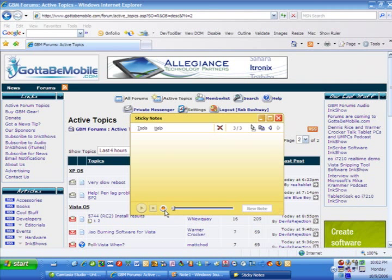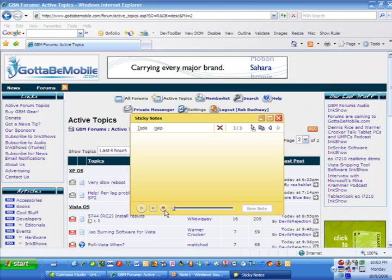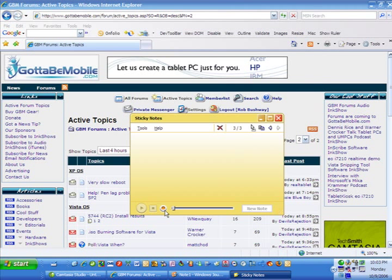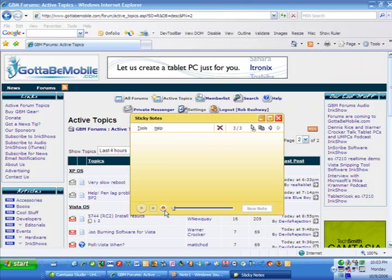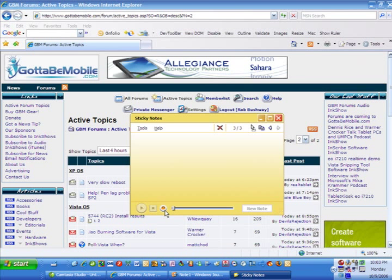Then you can click this record button, and you can record using the built-in mic on your tablet or your UMPC, and record a voice note.